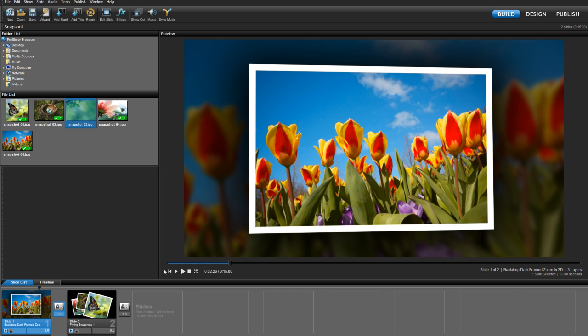I'll show you how to quickly add a custom size and color border to any photo or video in your slideshow, so go ahead and open ProShow Producer and follow along.